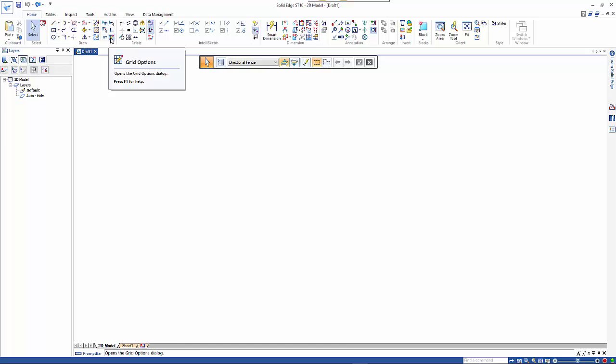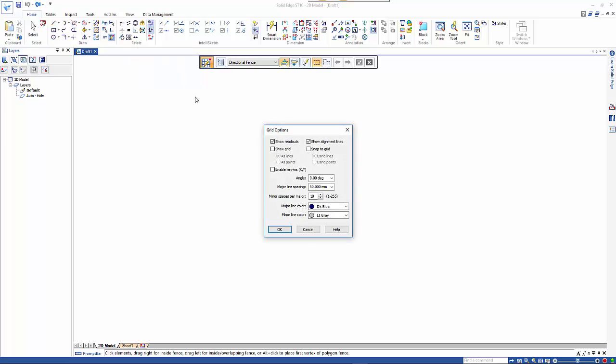If we go to grid options we can specify that we want the major line spacings. In this case they're going to be 50 and the subsets are going to be 10, so they'll be 5mm apart. We can define our color of the major and minor lines, we can turn on the show grid, and you can choose whether you want to show it as points or as lines. We will snap to grid as well.